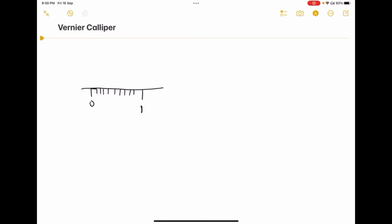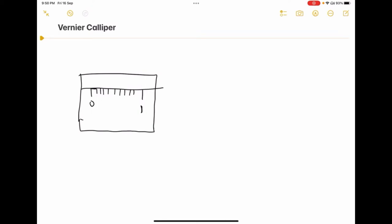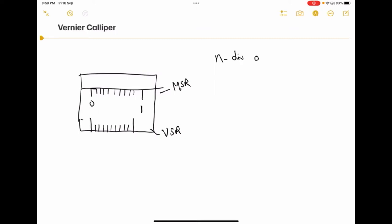We have 10 divisions in the vernier scale — this is called the vernier scale reading. The n divisions on the vernier scale are exactly coincided with the n minus 1 divisions on the main scale.